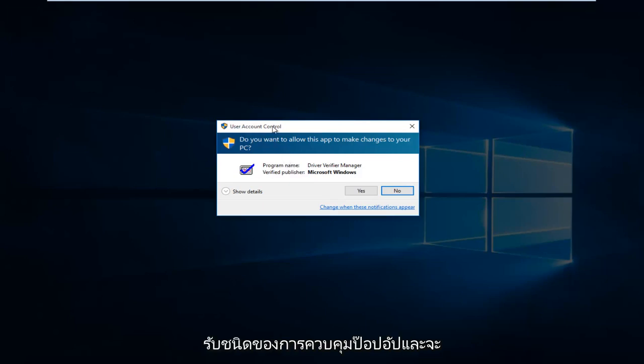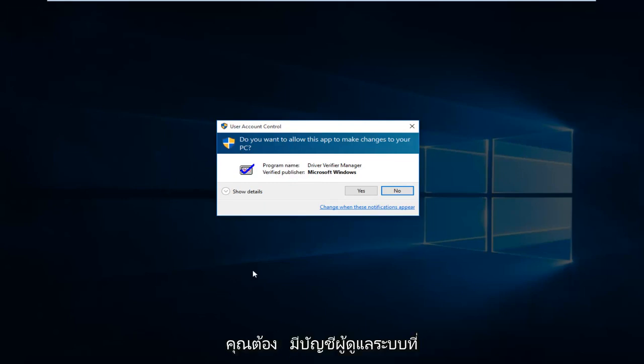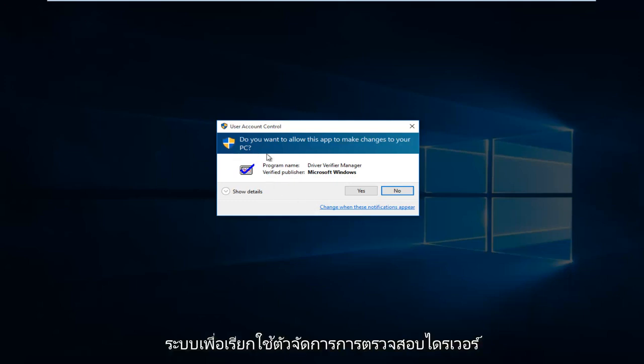You're going to get a user account control pop up, and it will ask you if you want to allow it to make changes to your computer. Please know you do have to have an administrative account with administrative privileges in order to run the driver verifier manager.